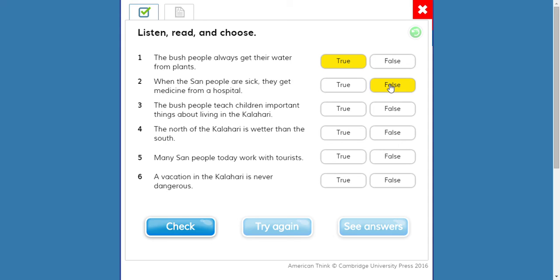Number three: 'The bush people teach children important things about living in the Kalahari.' Number four: 'The north of the Kalahari is wetter than the south.' Number five: 'Many San people work with tourists.' Number six: 'A vacation in the Kalahari is never dangerous.' With lions, cheetahs, hyenas, and leopards around — that is false.